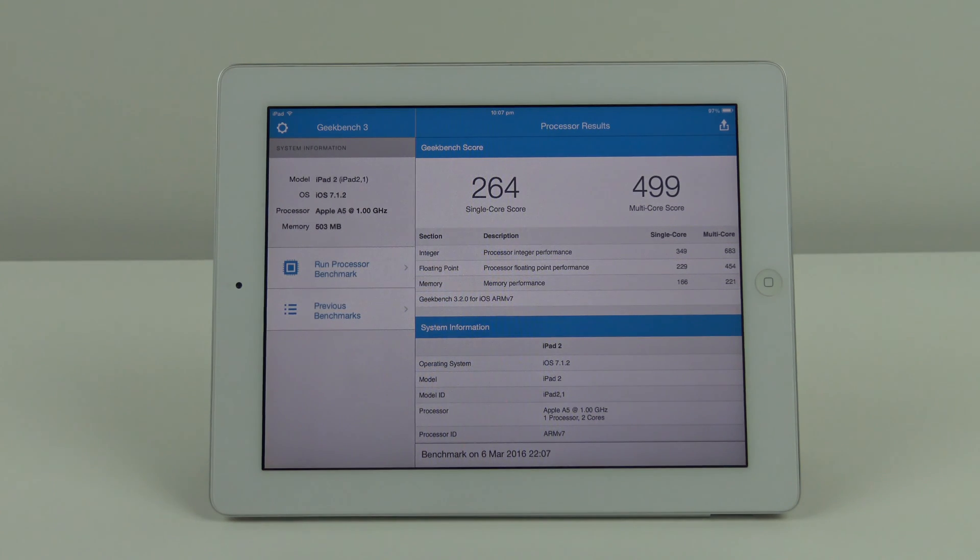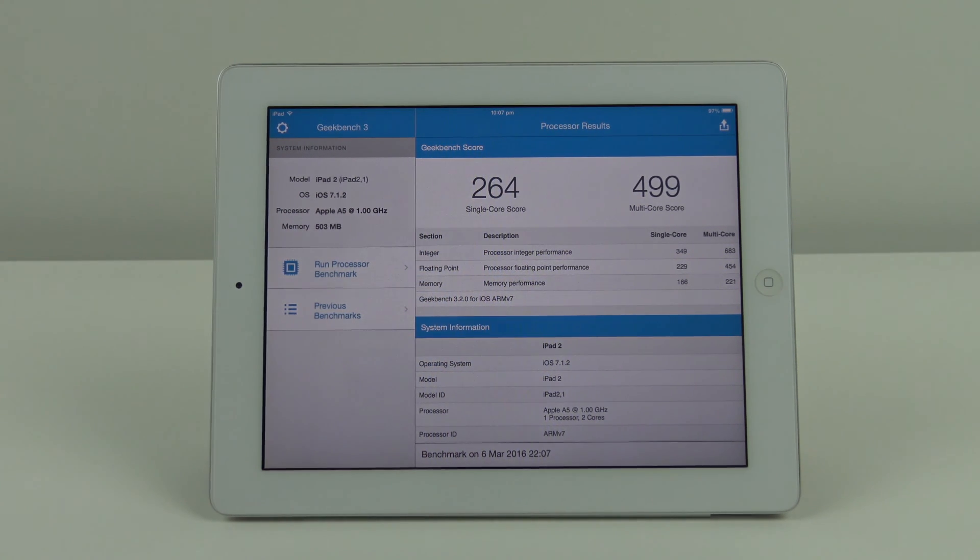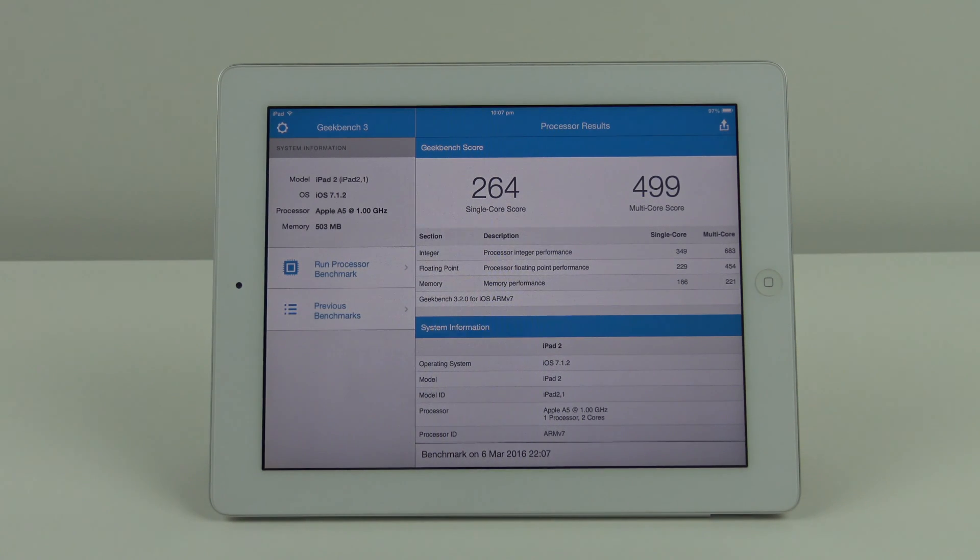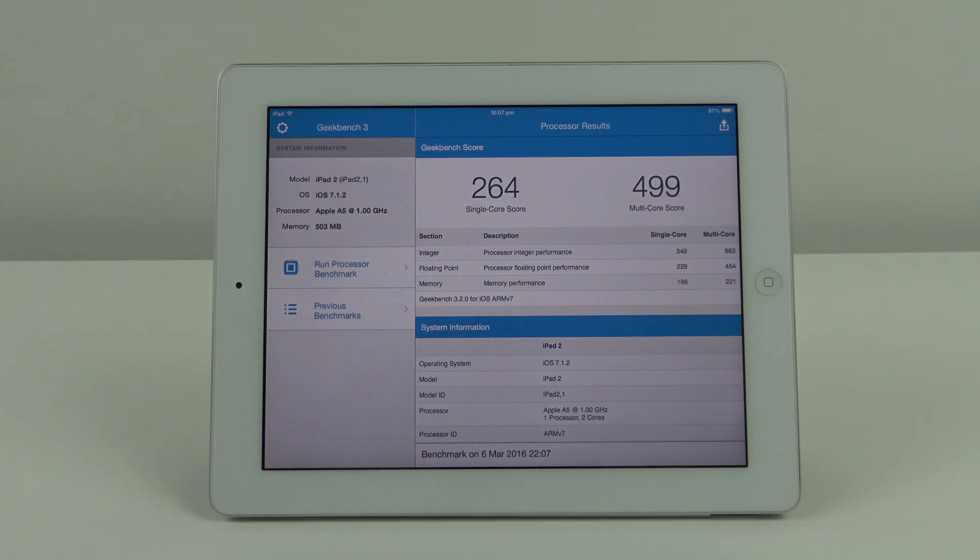The next result is the same again for the single core at 264, and then slightly slower on the multi core at 499.